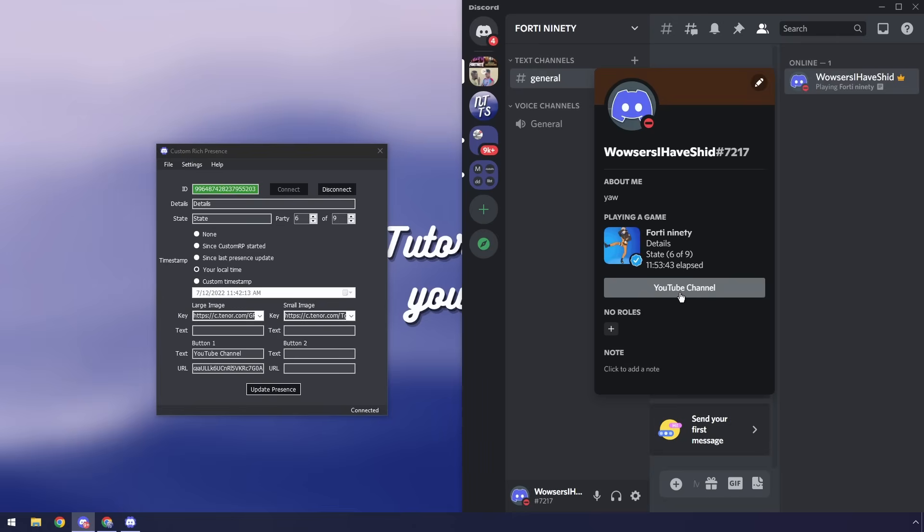You can't click on your own buttons so the best way to test if your buttons work is to open up an alt account and try clicking the buttons or just asking one of your friends.